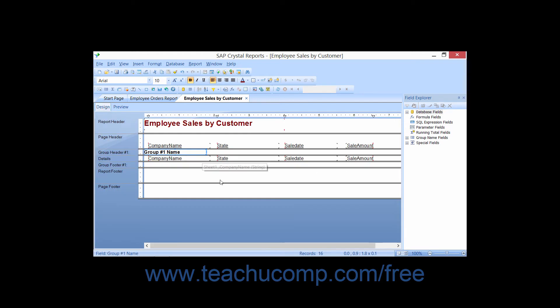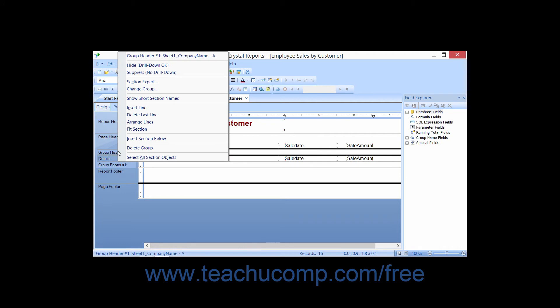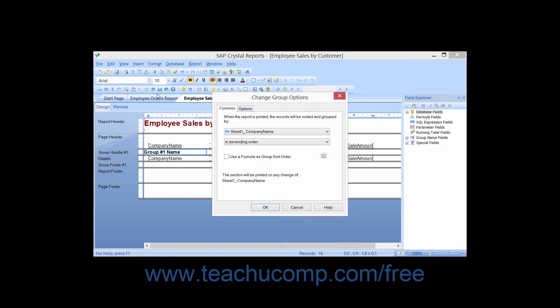You can edit a grouping that has been created by simply right-clicking the name of the group header or footer that you want to edit or delete. From the pop-up menu that appears, you can then choose the Change Group command to relaunch the Change Group Options dialog box where you can make any editing changes as needed and then click the OK button to apply them.